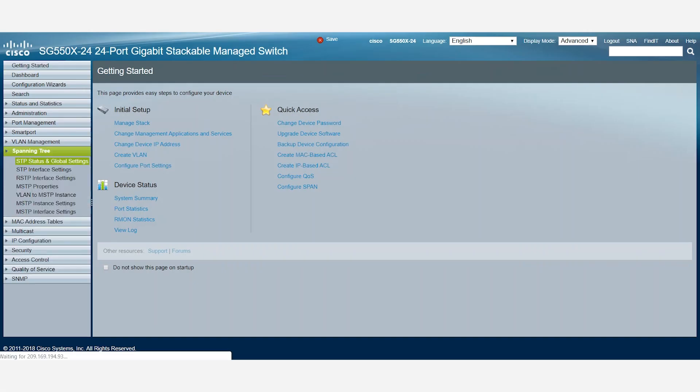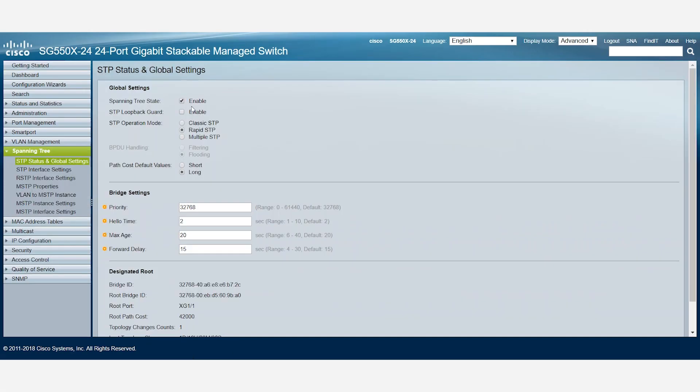First, we'll log in and go to Spanning Tree Status and Global Settings under the Spanning Tree tab. Spanning Tree is enabled by default. Loop Back Guard can be enabled in case one needs to do STP optimization.